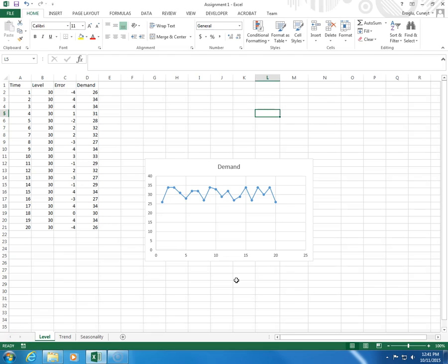In this video, I would like to show you how to generate forecasts using weighted moving average.